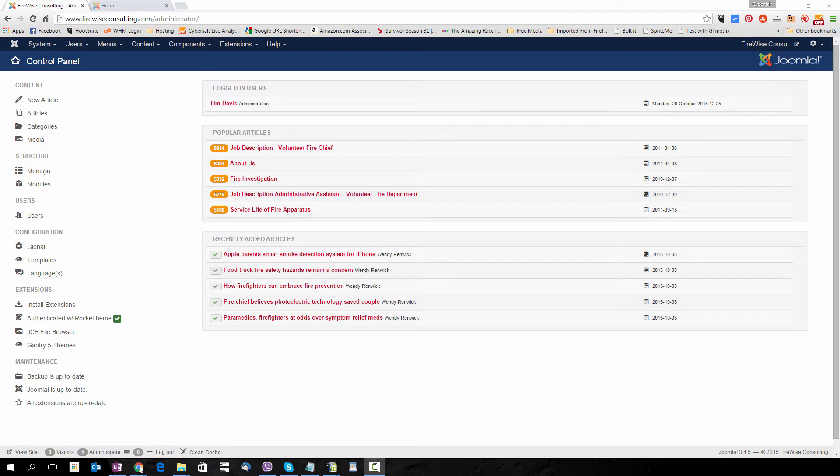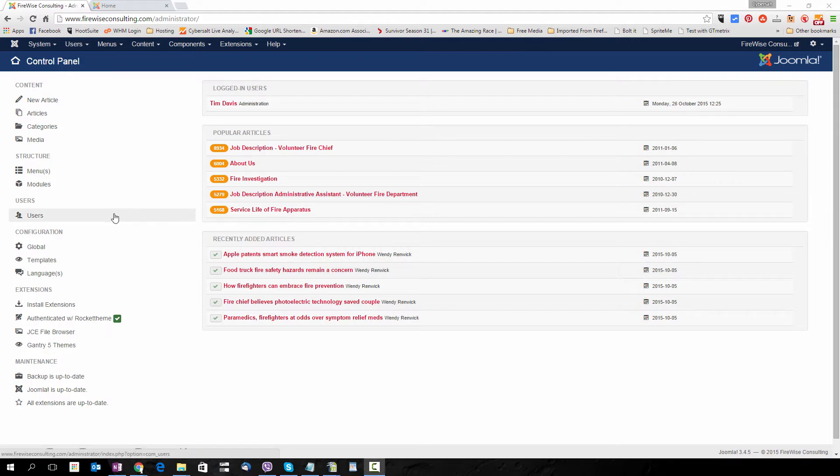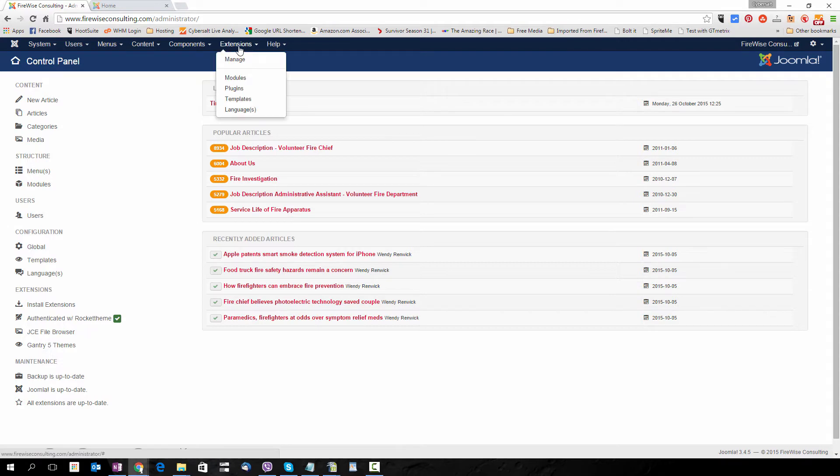I'm logged into the admin area of FirewiseConsulting.com site. It's one of my clients and we want to go first to Extensions and then Plugins.